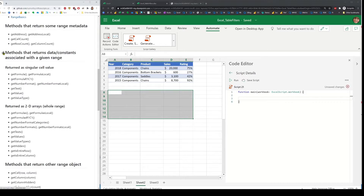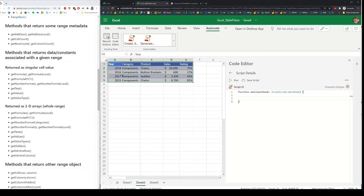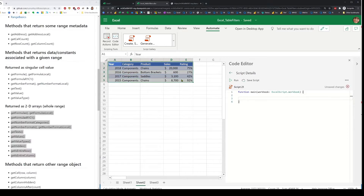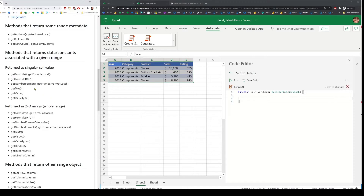The next category is methods that return some form of data associated with the range — for instance, the set of values or text that the user sees, the number format associated with each cell, or formulas. Within this, there are two varieties: one is when you're dealing with a single cell, which is the singular version of the APIs, and then the plural version where you get a two-dimensional array back, with each cell represented as an instance. These are probably the most used APIs because you're often reading values or text and manipulating them, and formulas are also in the same category.